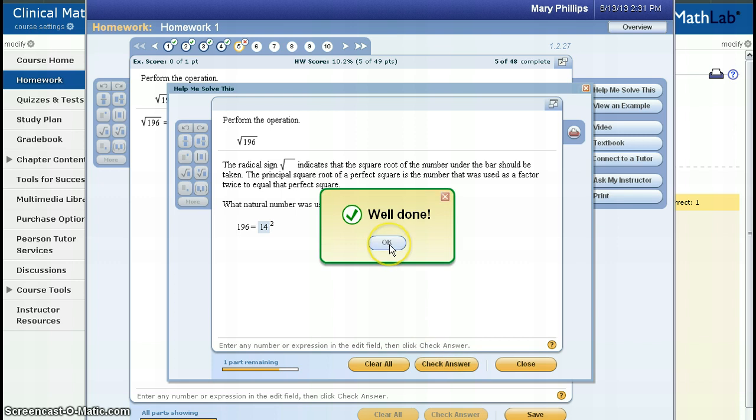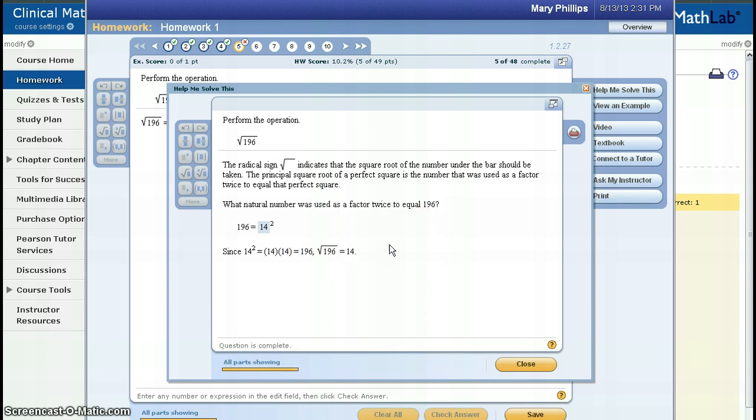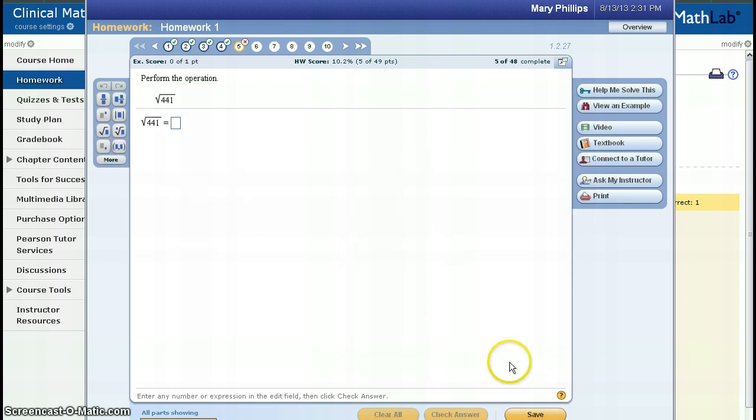Now, because MyMathLab helped me do this question, when I close the help window, you'll see that I have now gotten a new question for me to do, because we don't get homework credit for questions that MyMathLab helps us do.